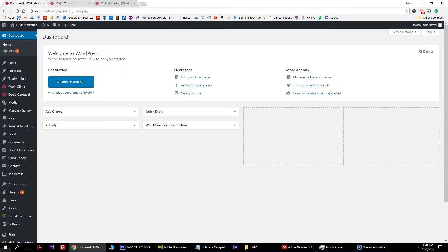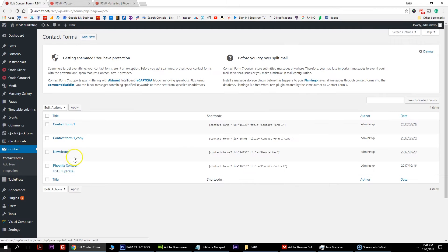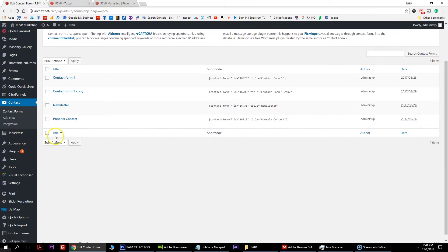Starting at the WordPress back-end dashboard, the first thing you want to do is get the page ready to be adapted. The two main things you need to create: hover over contact forms, click on contact forms, and find the most recent one, which is the Phoenix contact.